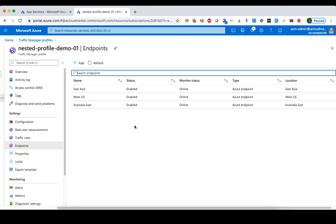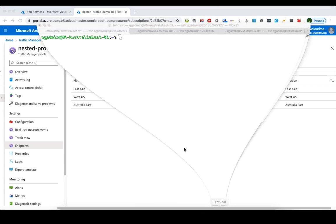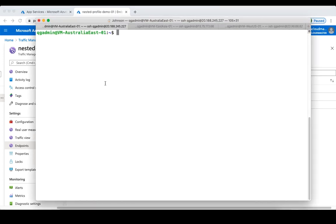The first endpoint is in East Asia, the second one is in West US, and the last one is in Australia East. I've also created three Azure virtual machines to simulate the client from each of those regions.